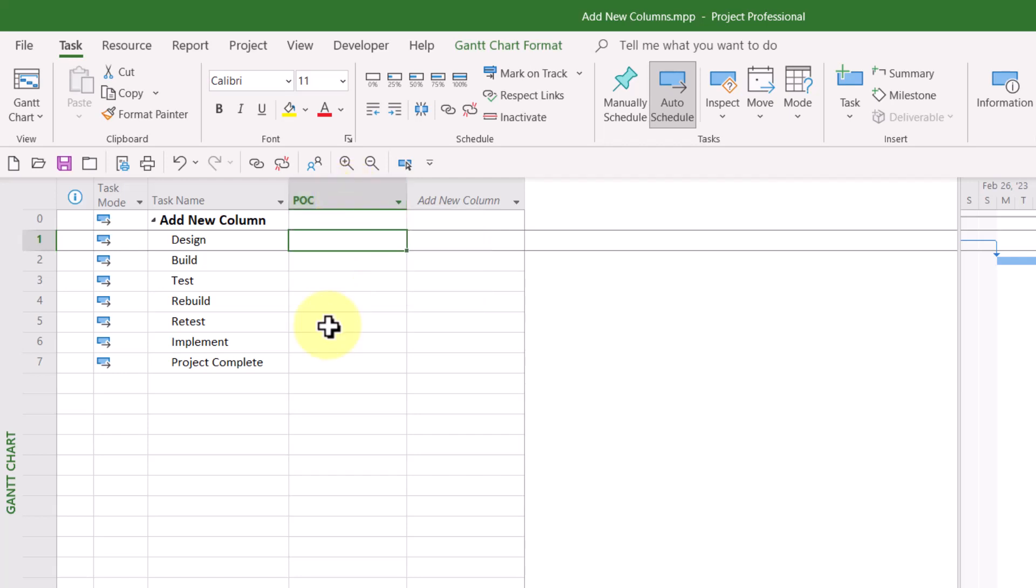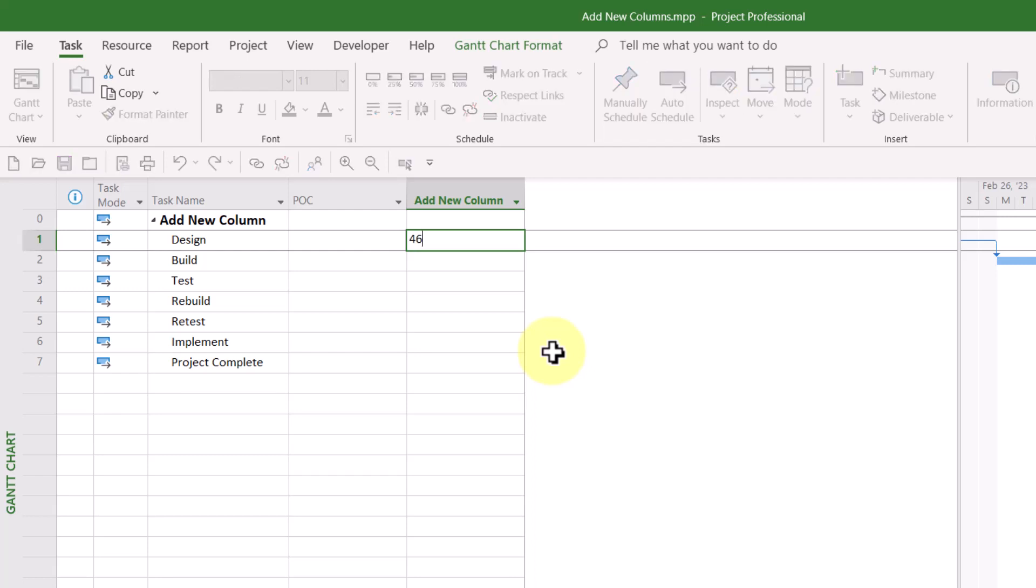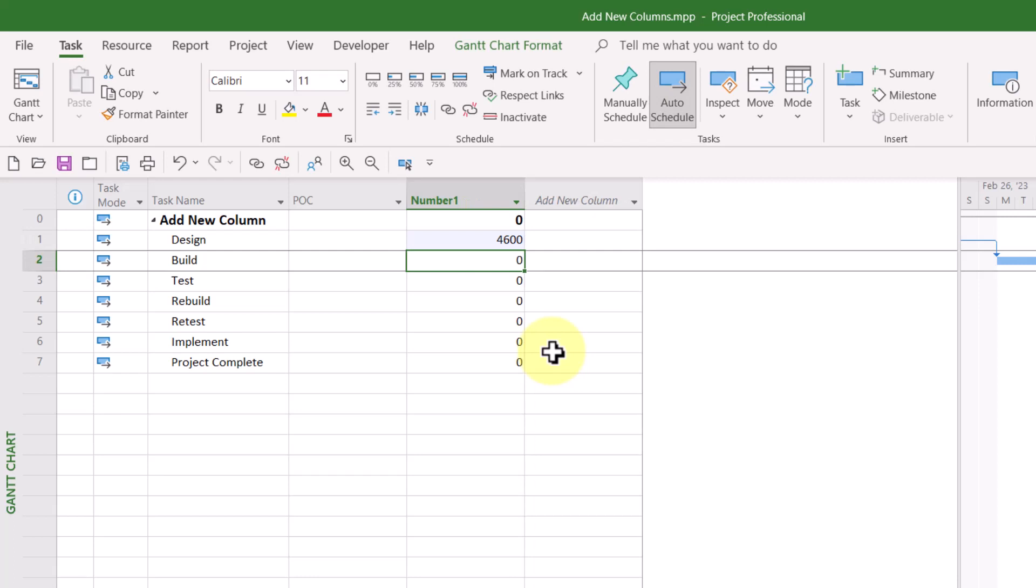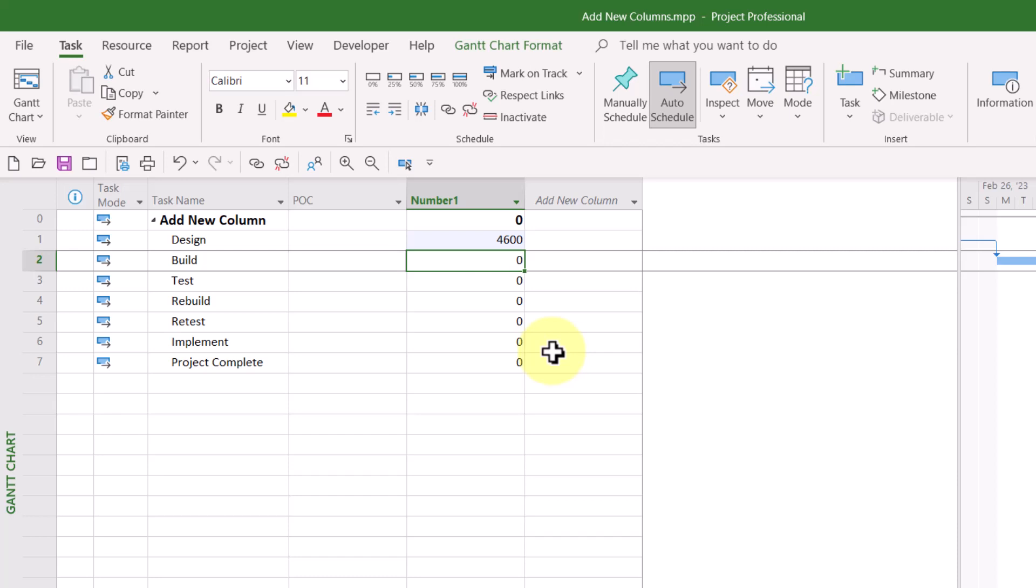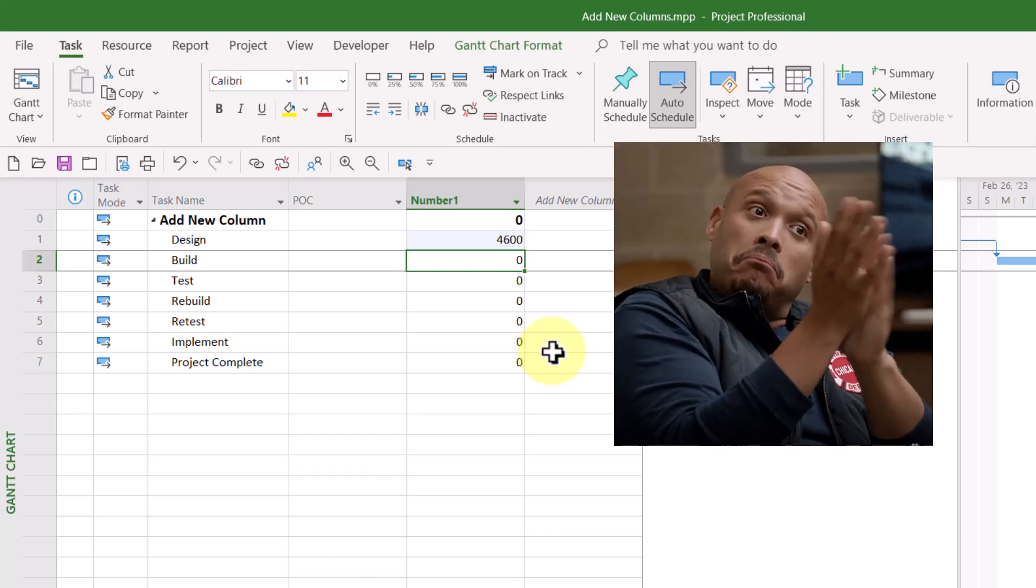But wait! There's even more interesting functionality with this Add New Column Virtual Column. If you type a data value of any type in this column for a task, Microsoft Project will behave like this. If you type a number for a task, like 4600, Microsoft Project will automatically insert the first available number field. In my case, that would be the number one column.